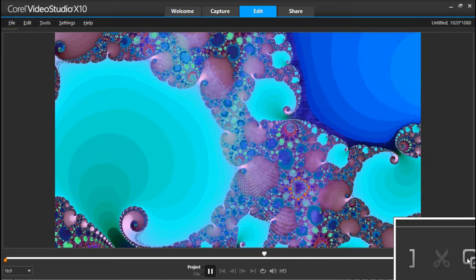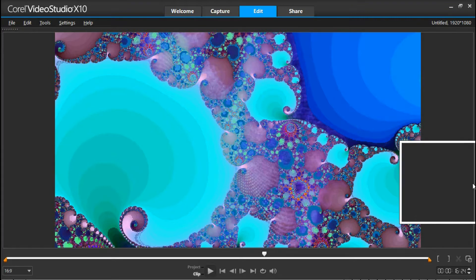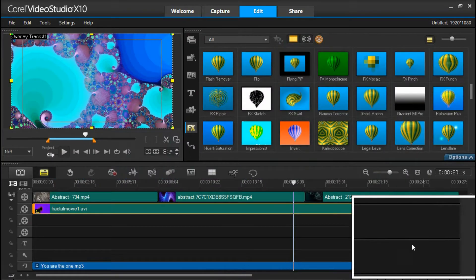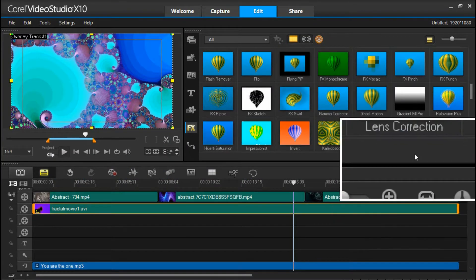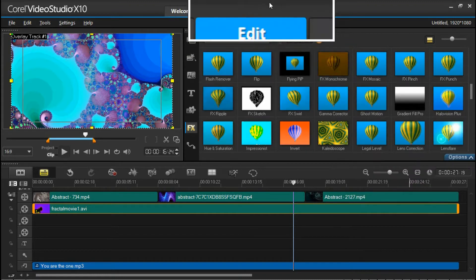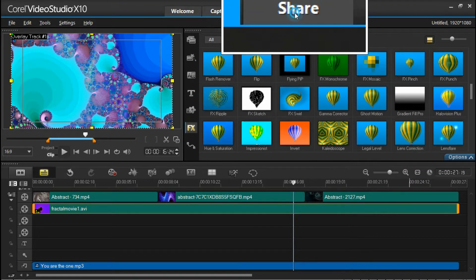When you're happy with the music, you're happy with the overlay tracks, the background videos or the background images that you're going to use, simply go to the top where it says Share.